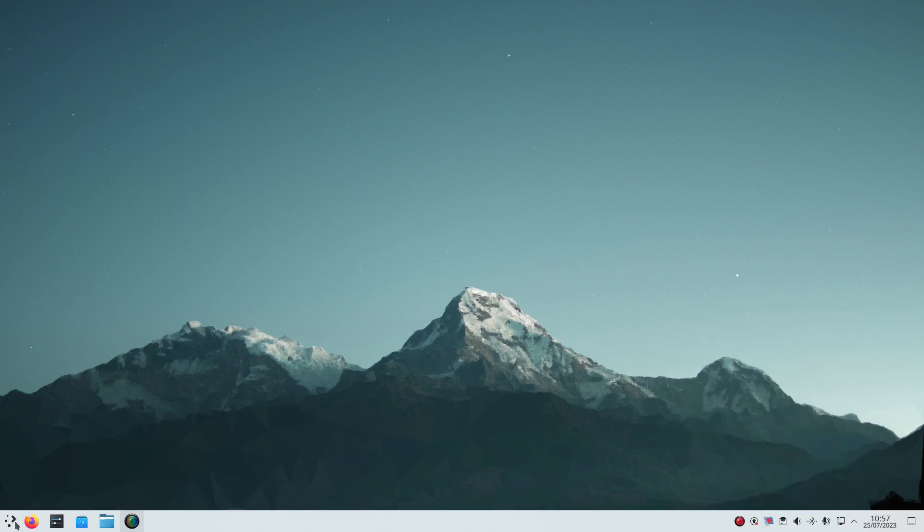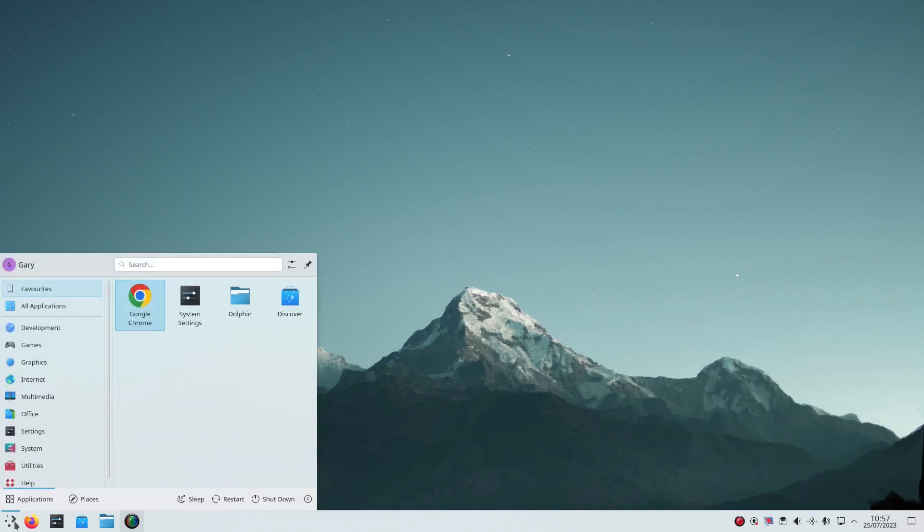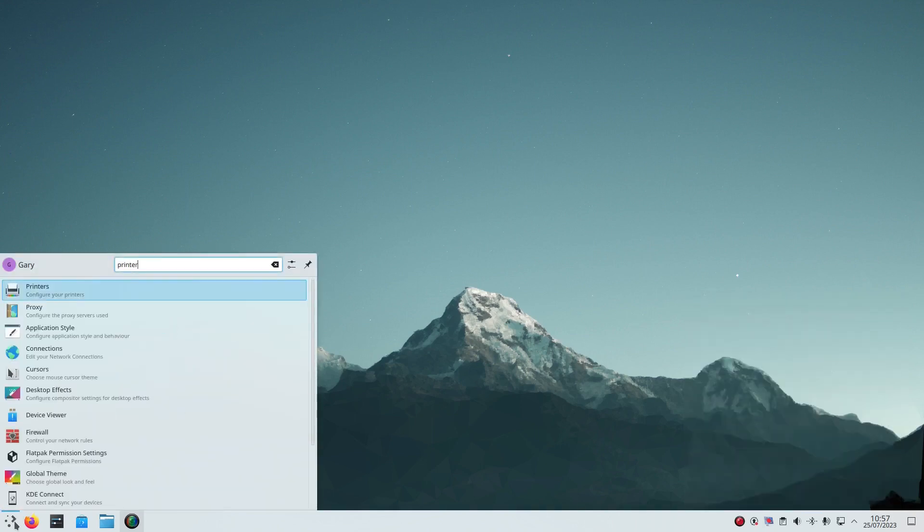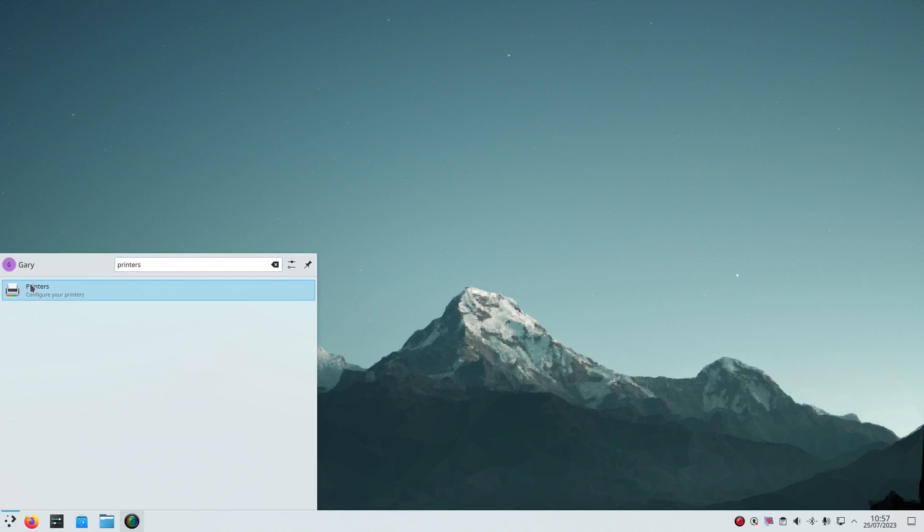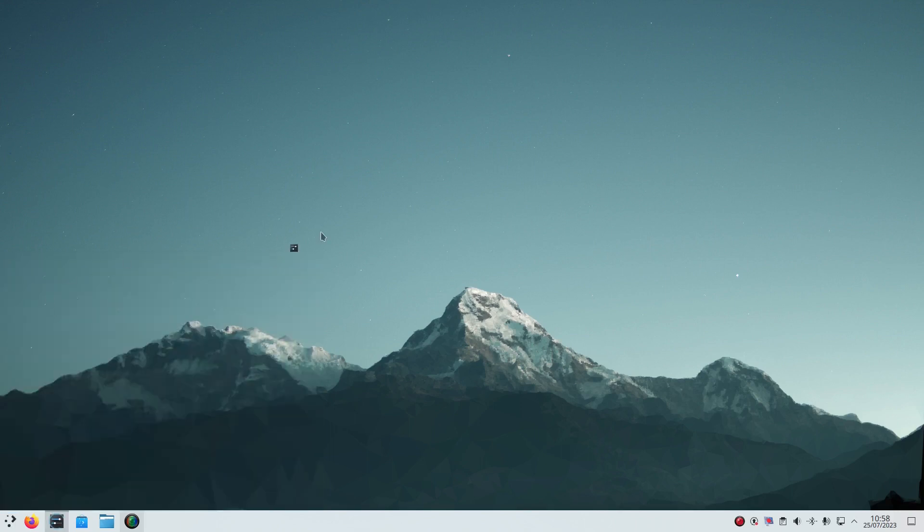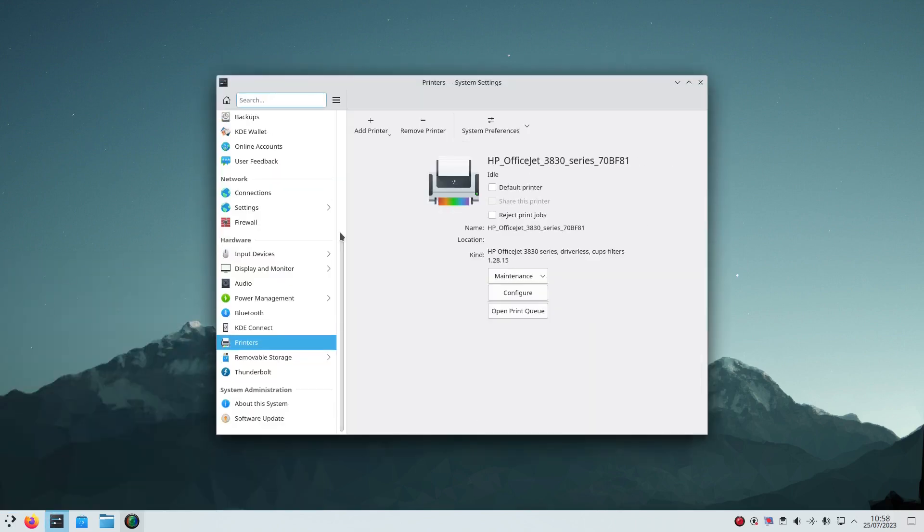And if I go here and search for printers, my printer is also successfully found without any setup required.